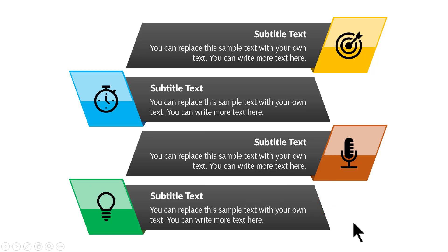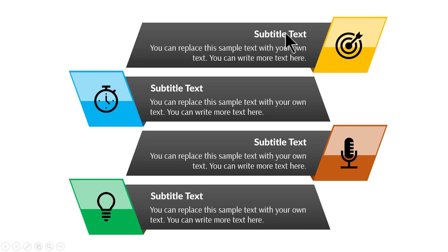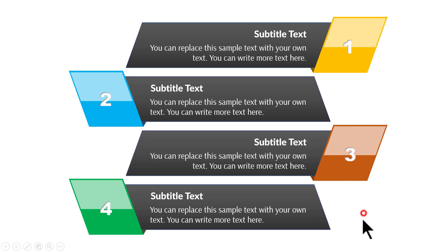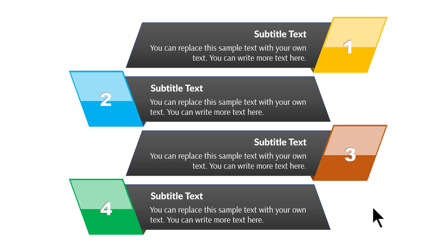You can use this to talk about four steps in a process or four terms and their definitions. If you don't want to use these icons, you can replace them with numbers. It's a very attractive looking infographic and has many uses. Let me show you how to create this from scratch.